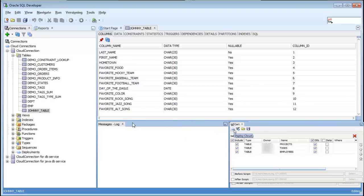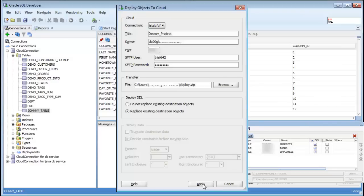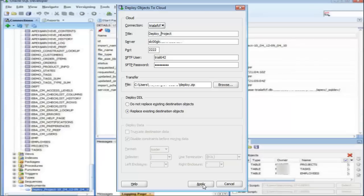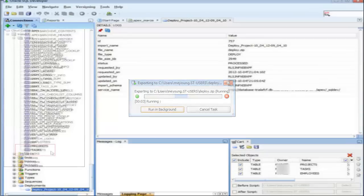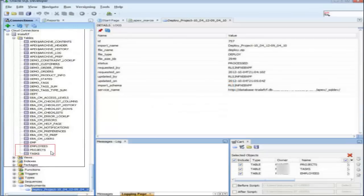Give it some time to deploy to the cloud, and just like that, my tables from my on-premise database are now deployed to my Oracle cloud database service.